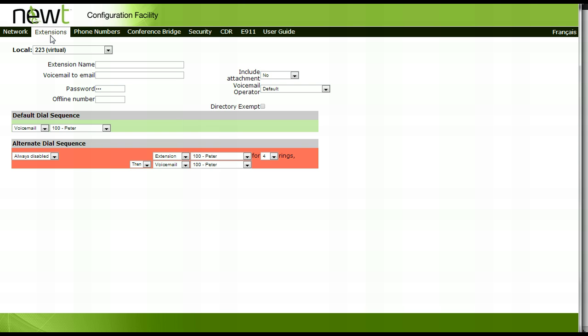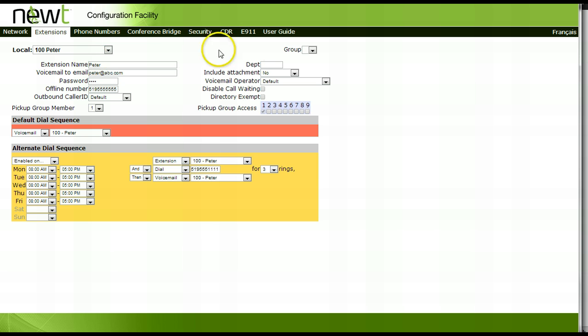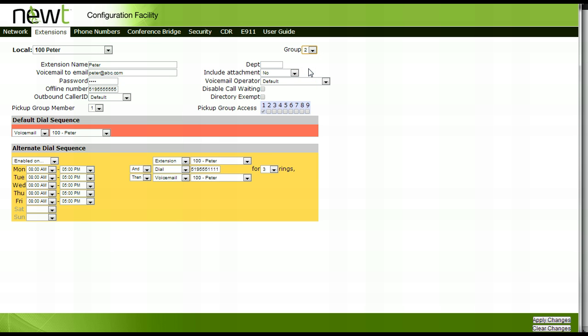First, access the extension tab. Select extension 100. Beside the group option, select 2. Apply your changes by clicking outside of the setup area and then clicking on the apply changes button in the lower right hand corner of the page.